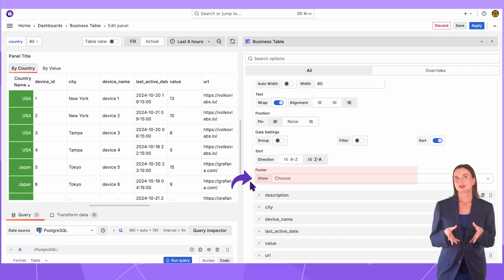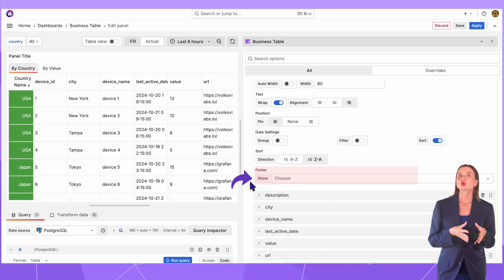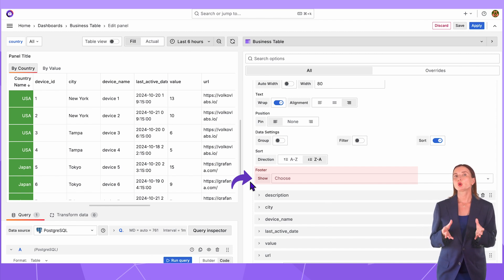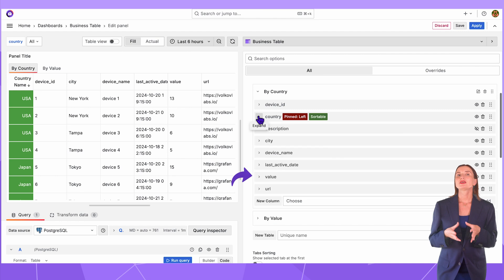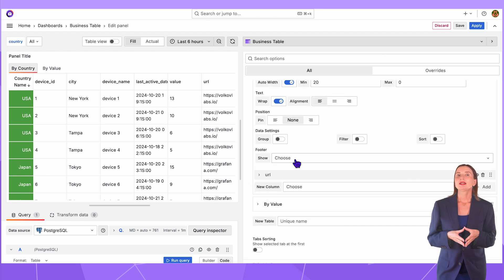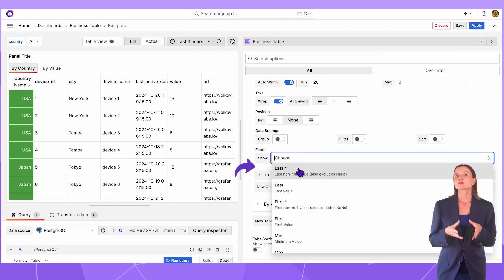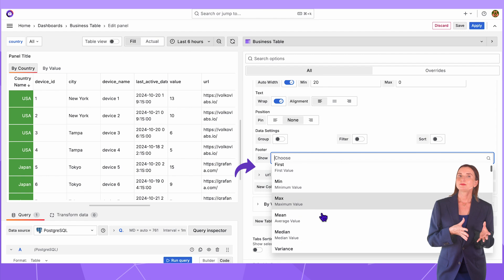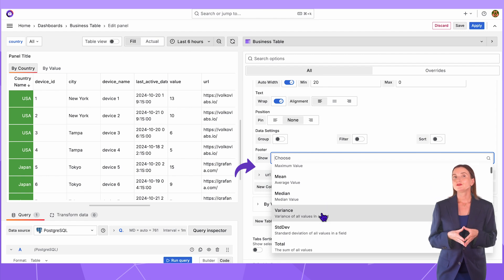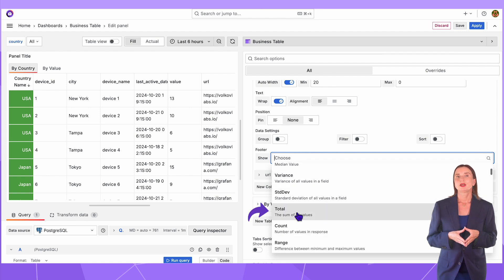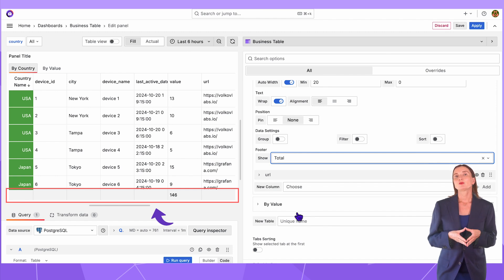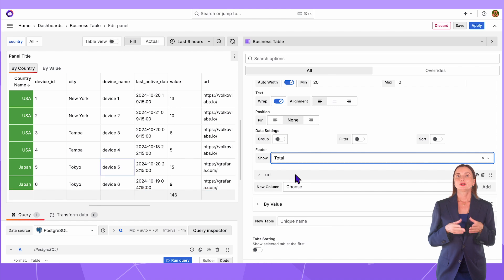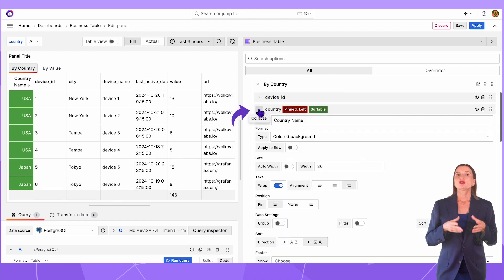The footer parameter. Specifying it for at least one column will indicate that the total row should be displayed for the whole table. I will create it for the value column. Here you can access Grafana's mathematical functions mean, max, median, standard deviation, etc. I select total. The footer looks like a row with a gray background at the bottom of the business table visualization.